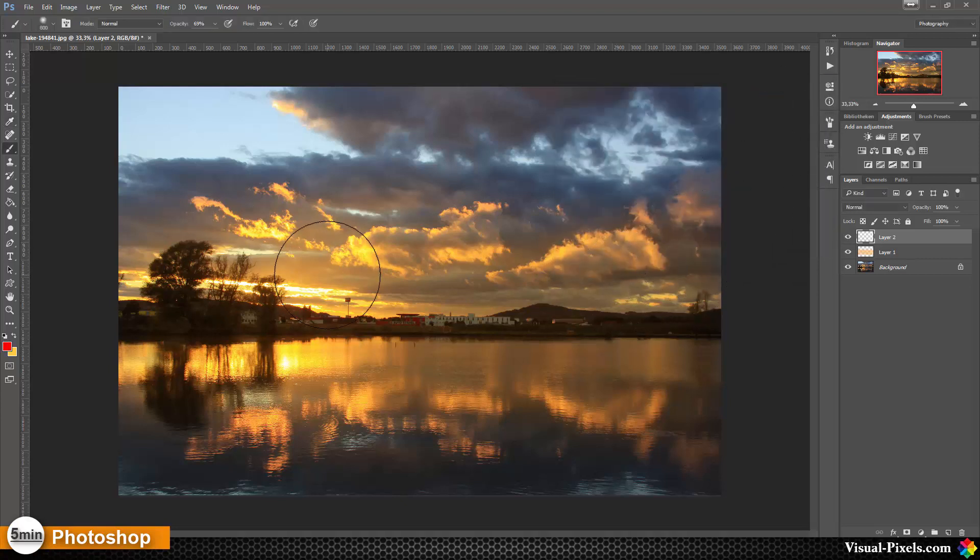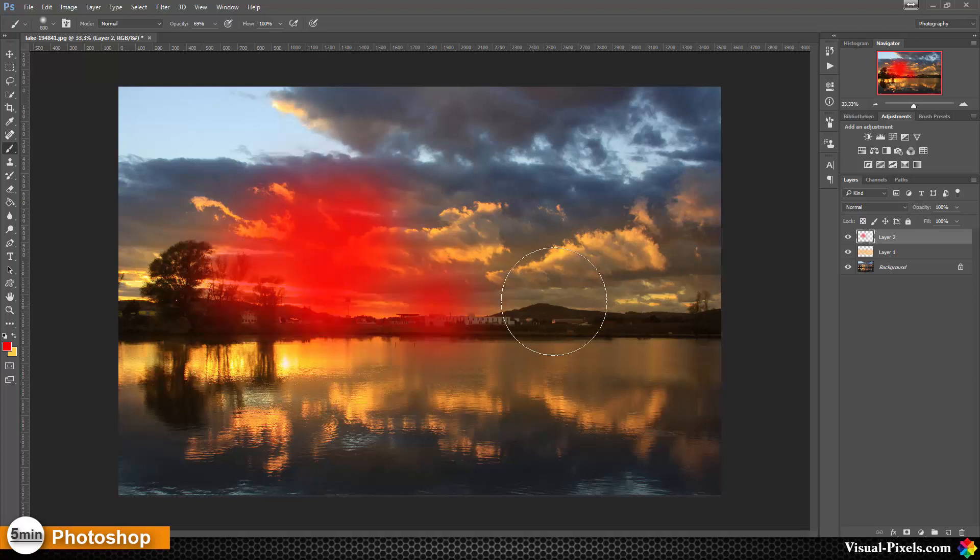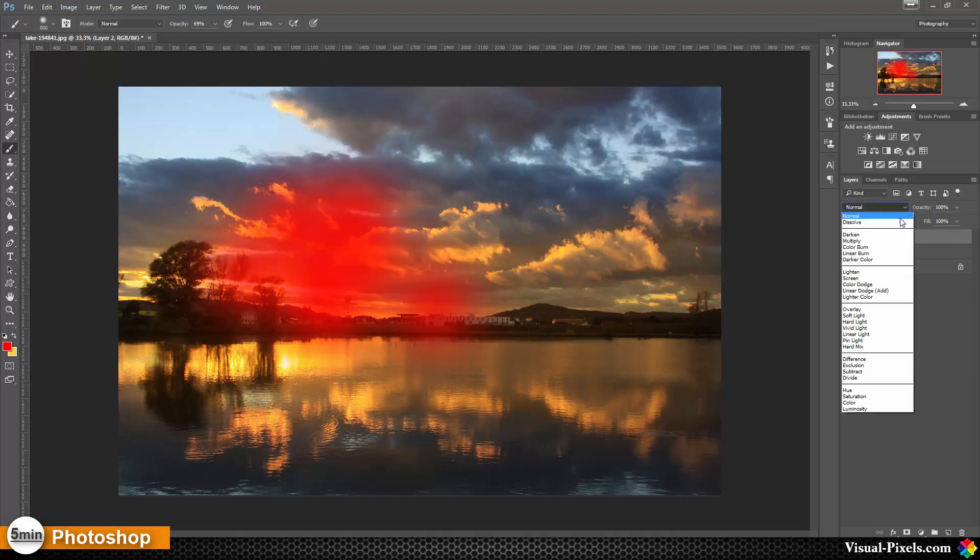And again, let's paint gently over some areas here and then change this to, let's change this to overlay.